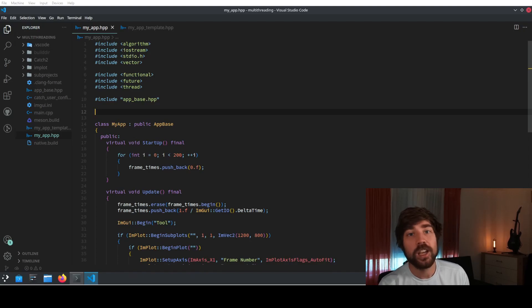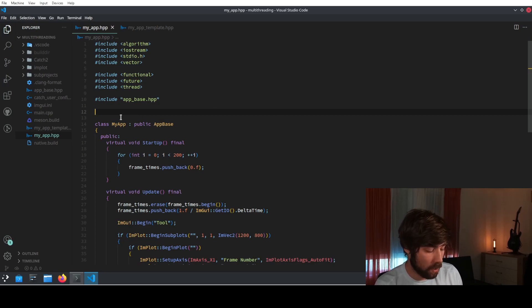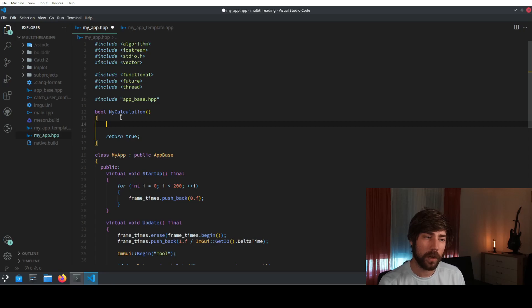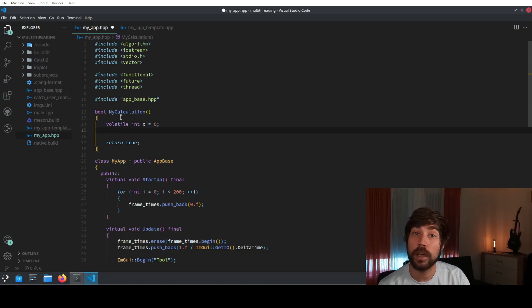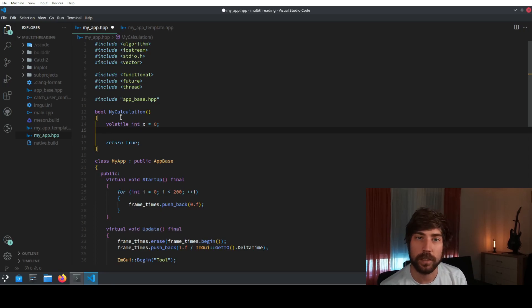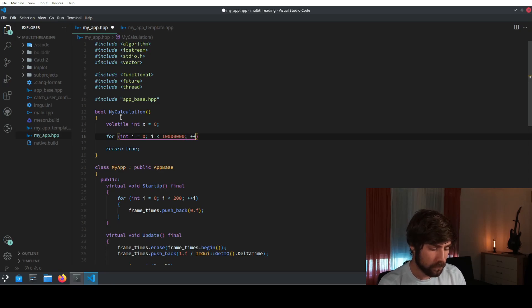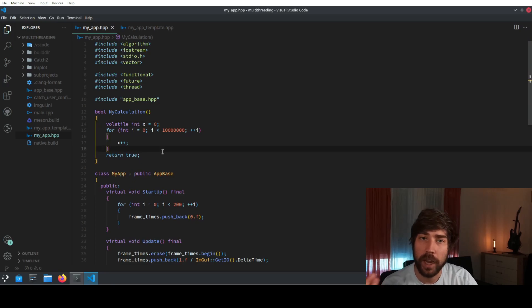The first thing we need for multi-threading is something that you can actually multi-thread, so we need a calculation which is really doing some work. We will add it at the source code, return a bool just because we can, and call it my_calculation — always returning true. Inside we just do a little for loop: we create a volatile variable (volatile so the compiler doesn't optimize it out, because otherwise this calculation is pretty much useless) and we iterate about 10 million times, incrementing x in the loop.